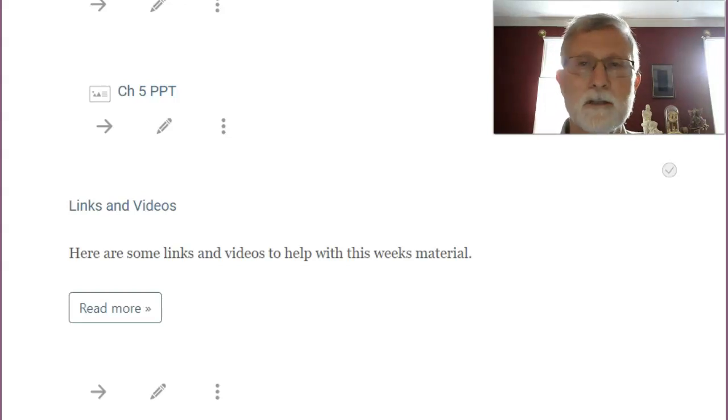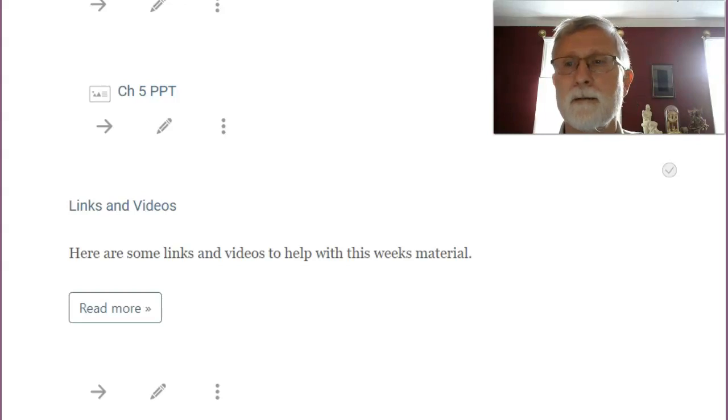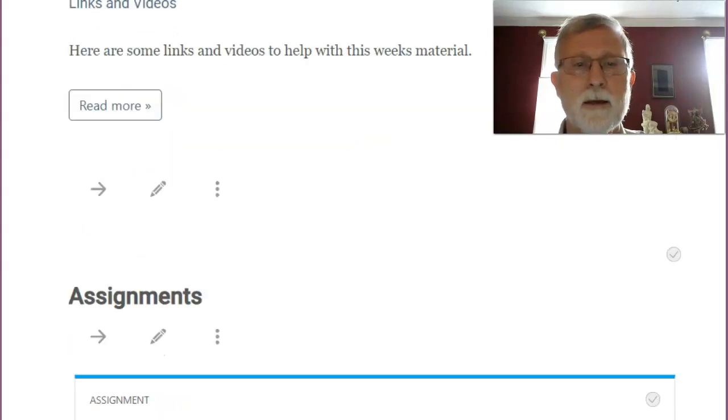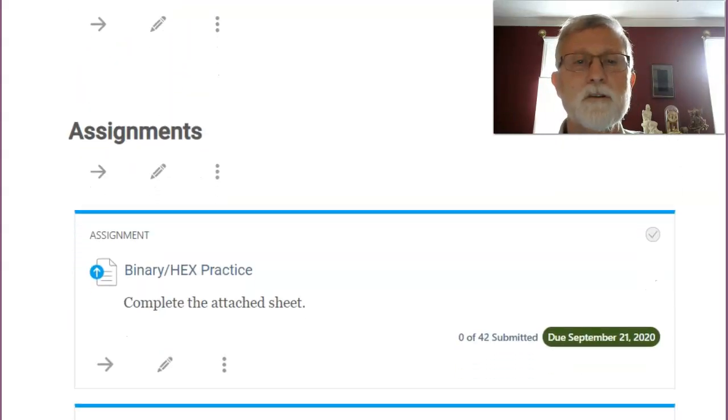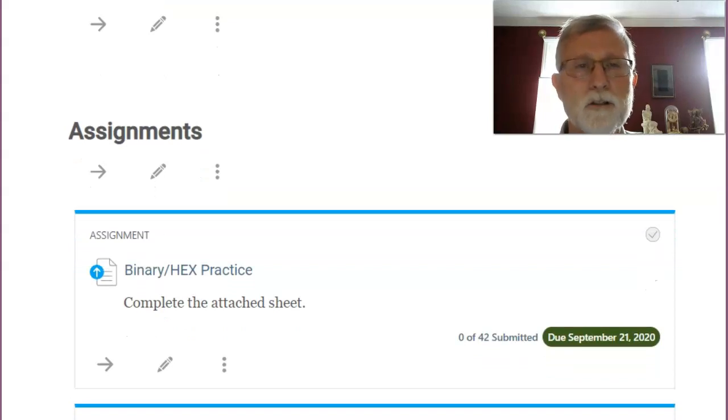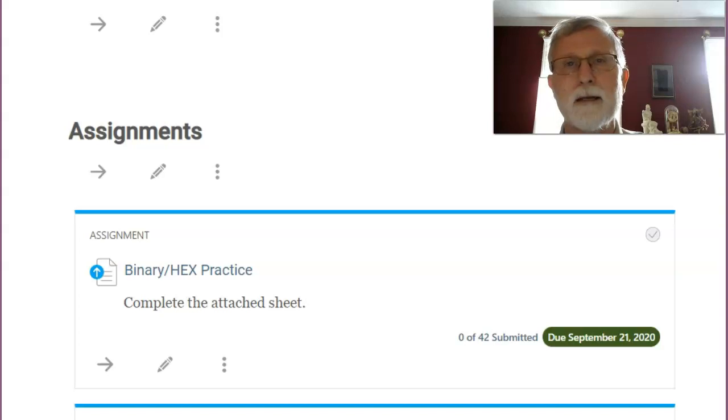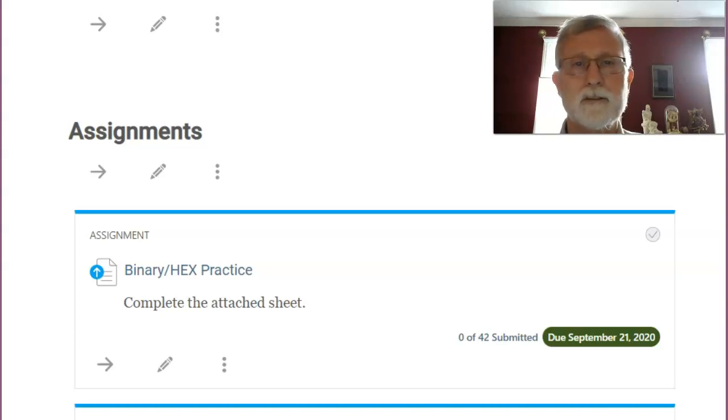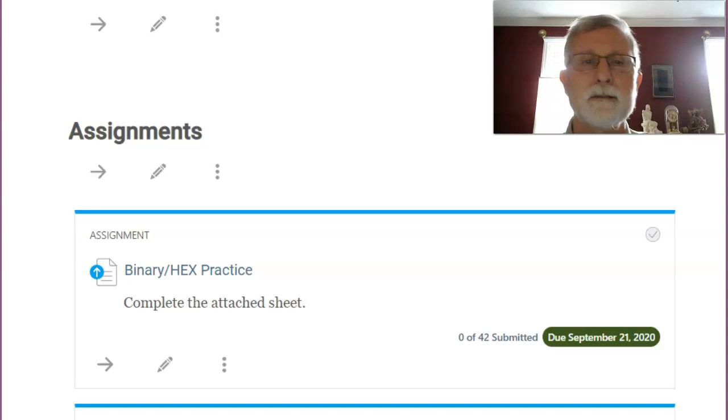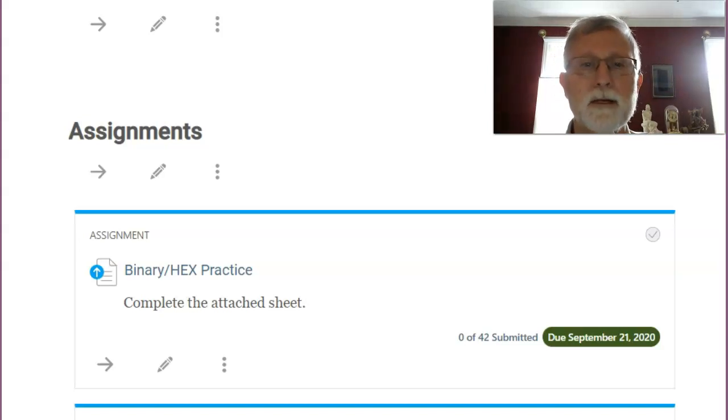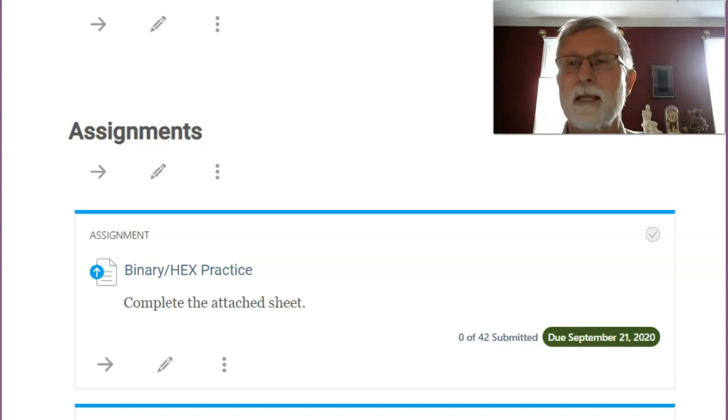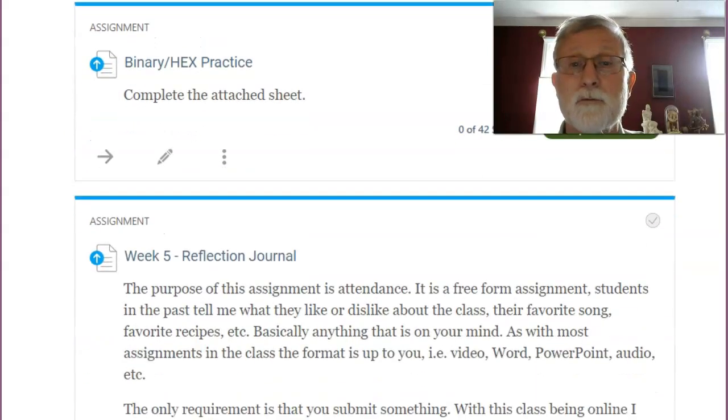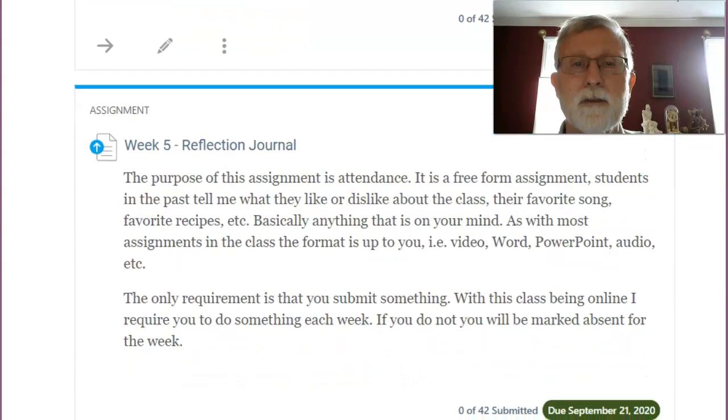Some additional resources that you can tap into. As far as assignments are concerned, I've got one sheet that has you convert between decimal, binary, to hex, several combinations. So do that, submit the Word document, and that'll be fine. They're due on the 21st.